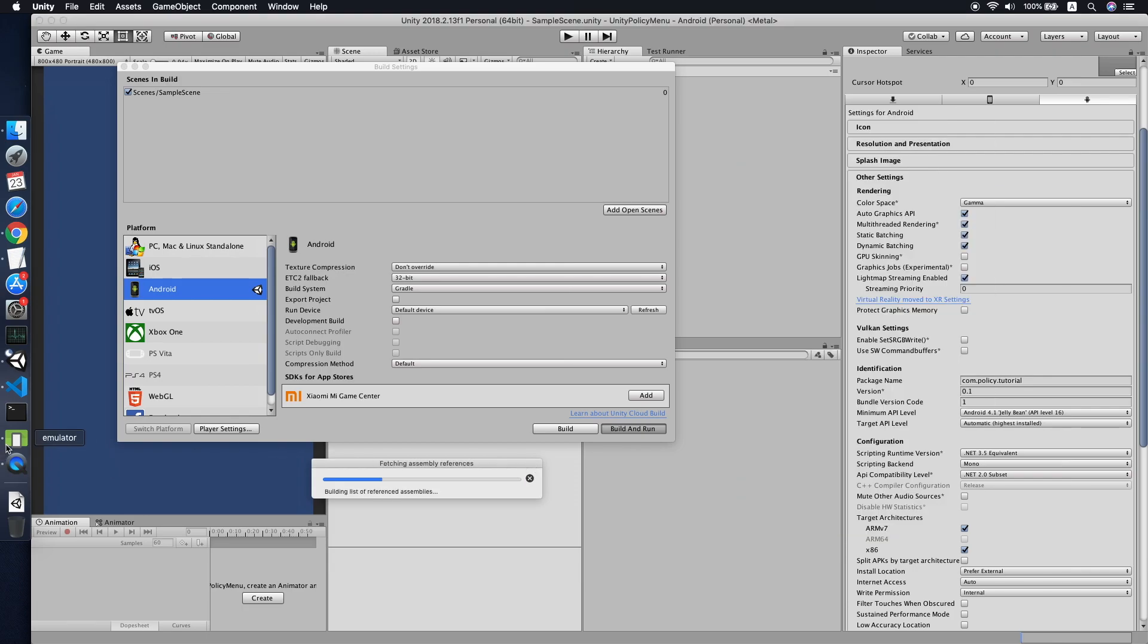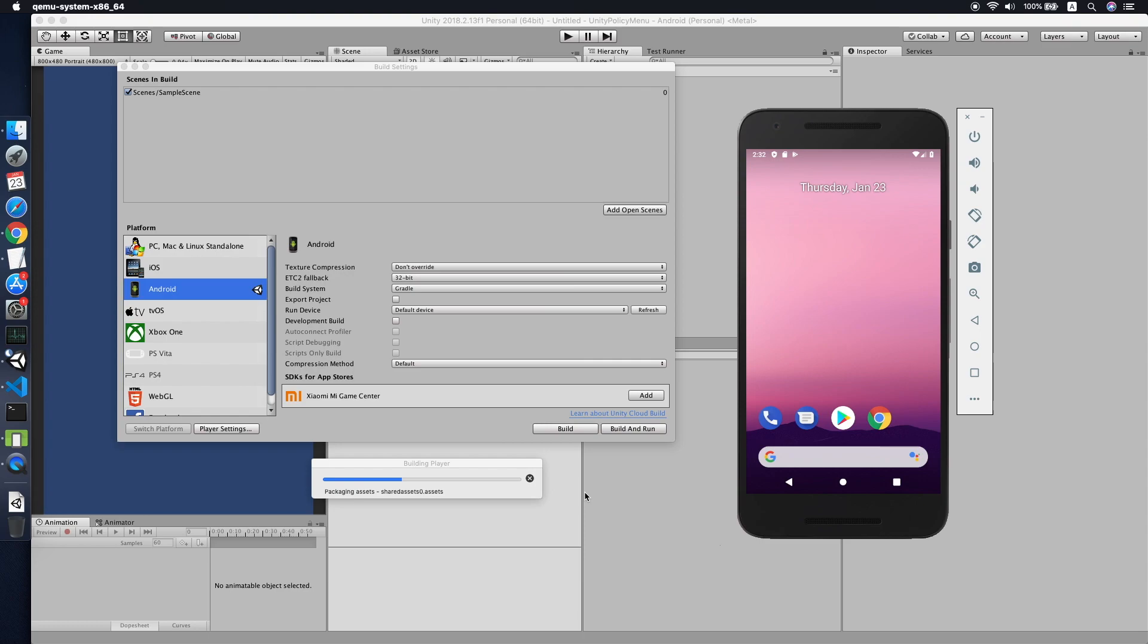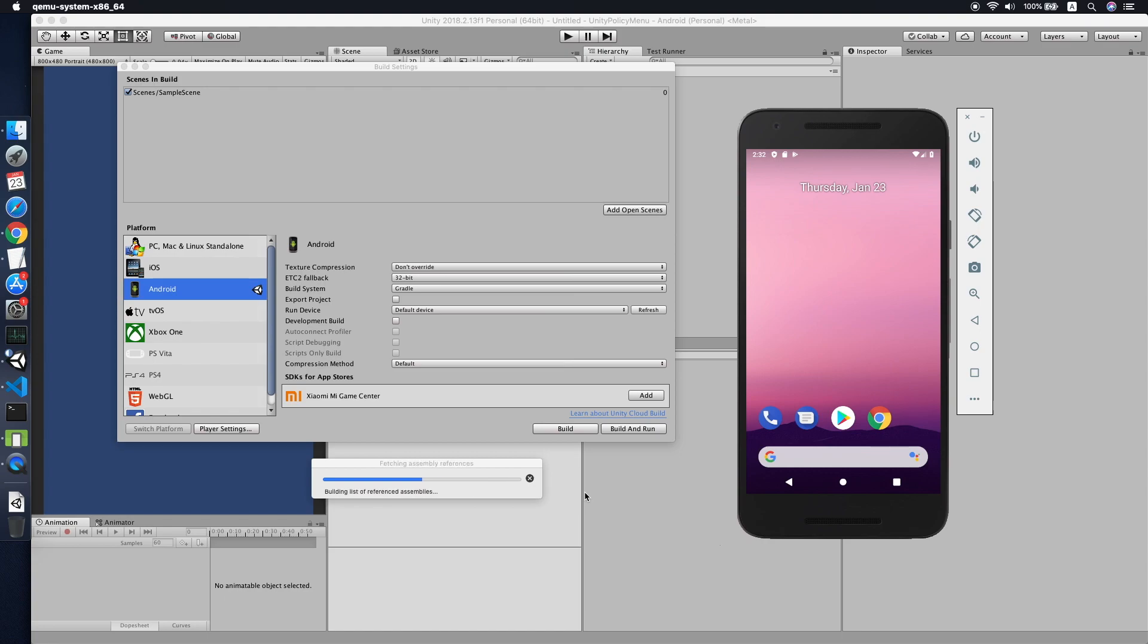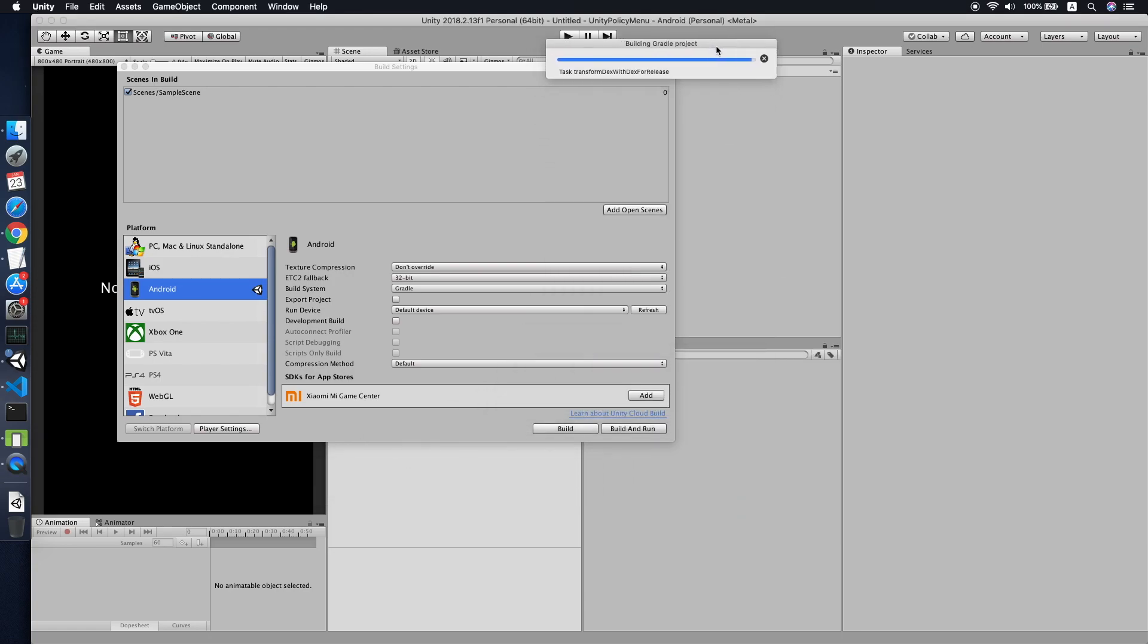This will take some time, you might want to skip the video for about one minute.